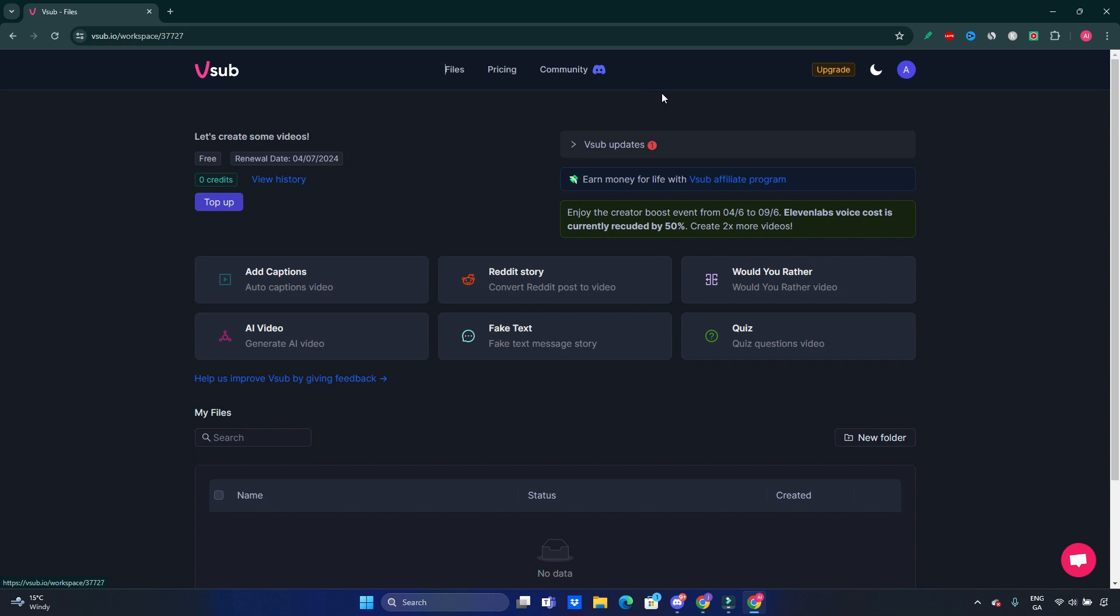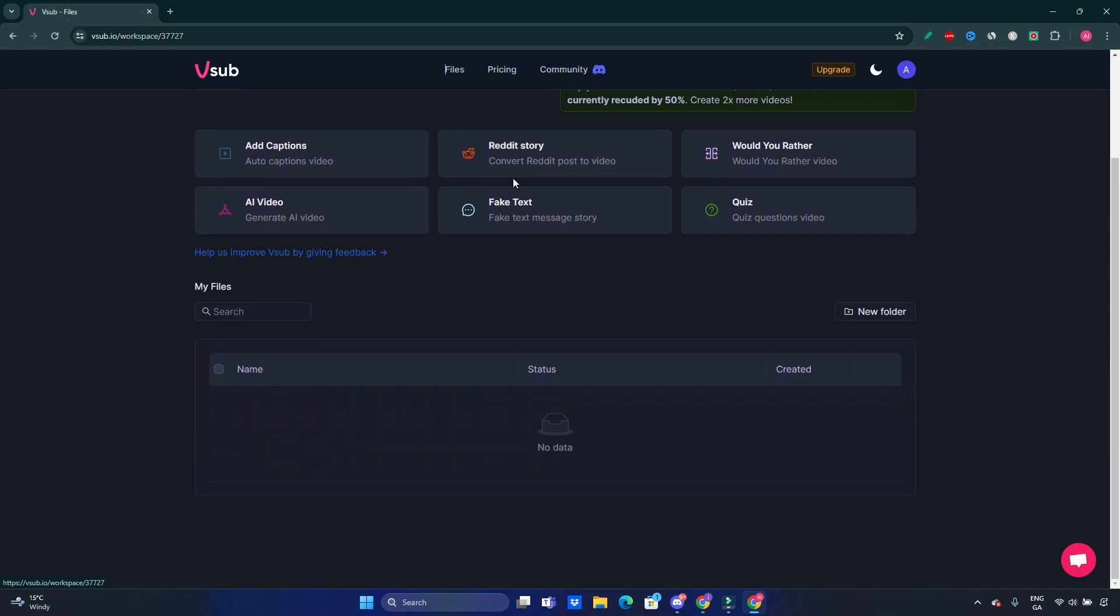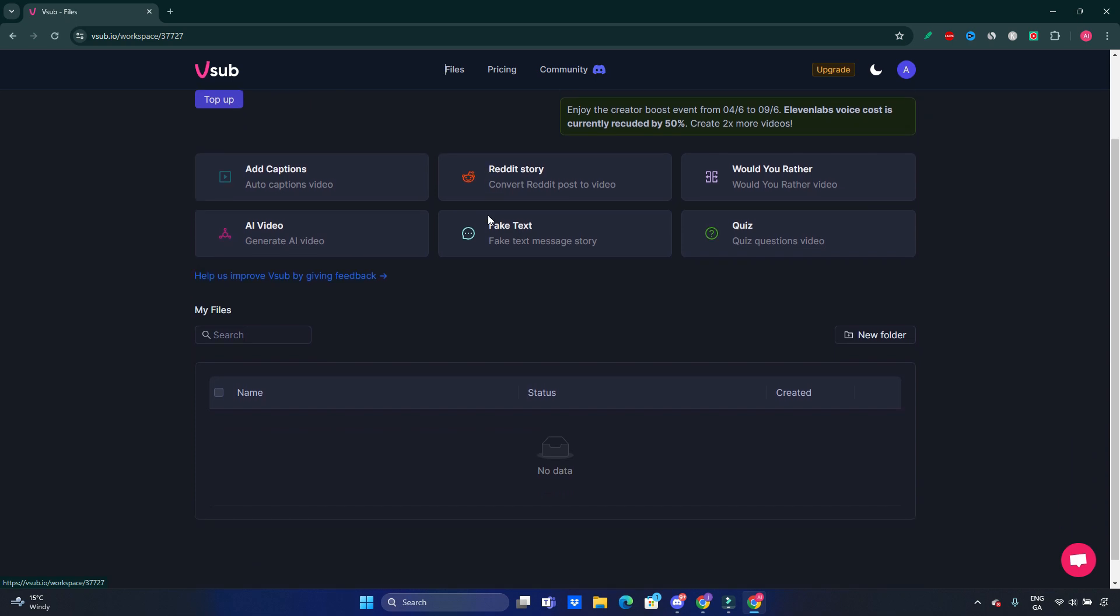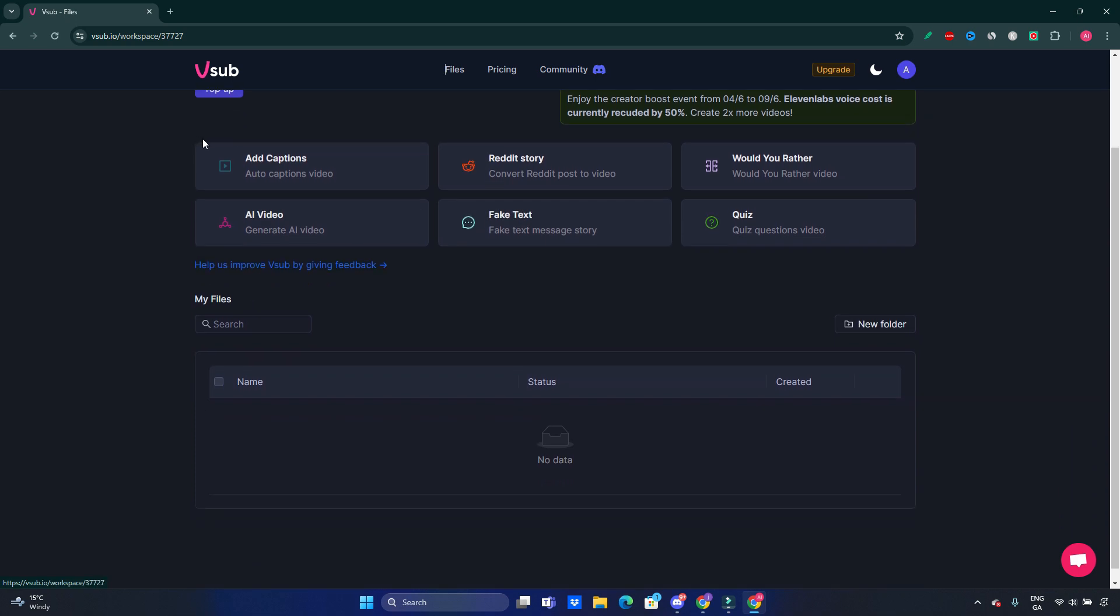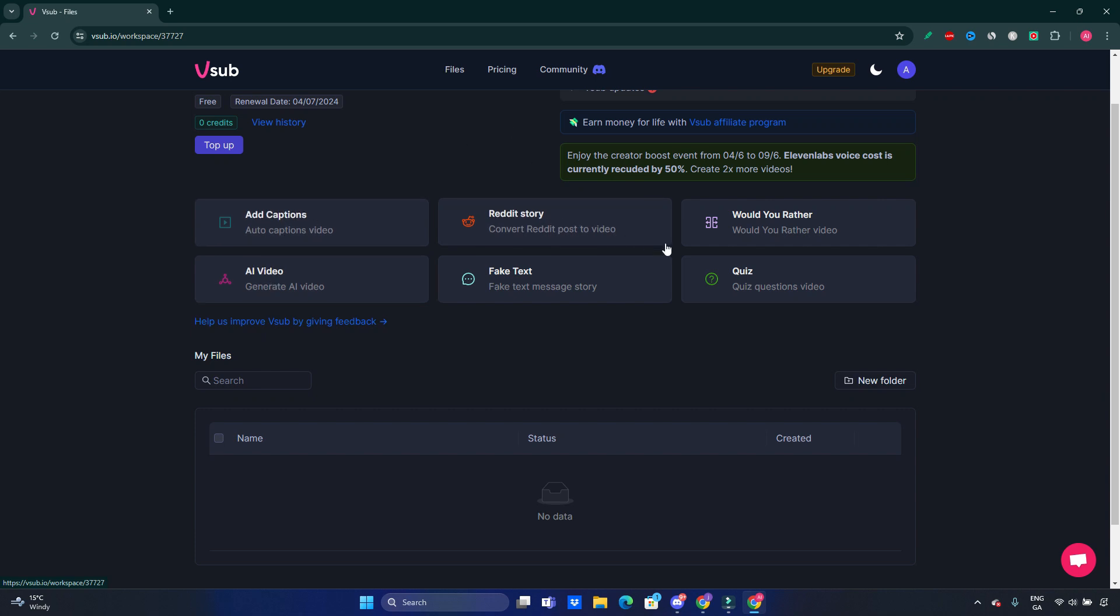If you have a profile already on Discord or you want to join Discord, they already have a community there where you'll be able to raise questions and see some help from the creators of that software or maybe from any other users. Here now there are a few things which are great with this video: AI video, add captions, Reddit stories, and others.